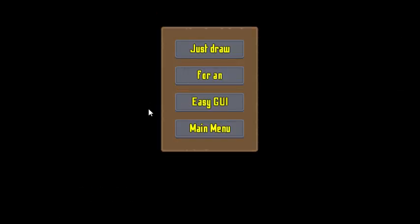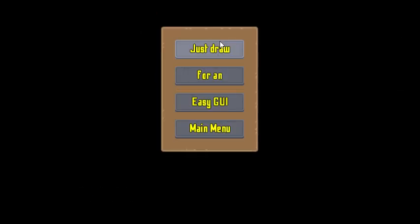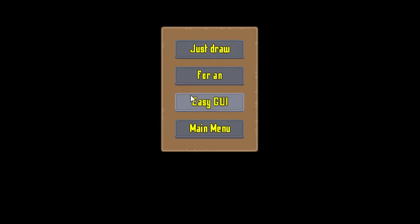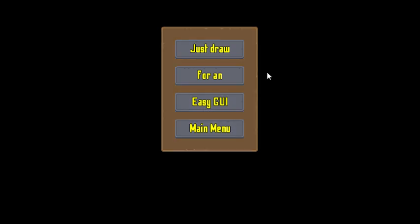EasyGI is for people that want to draw on the GUI in the room. It's easier — you just draw the GUI on the room, and presto, you have this.